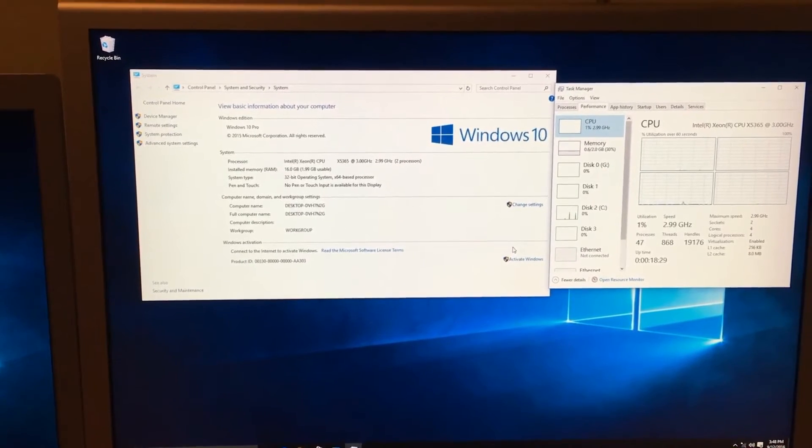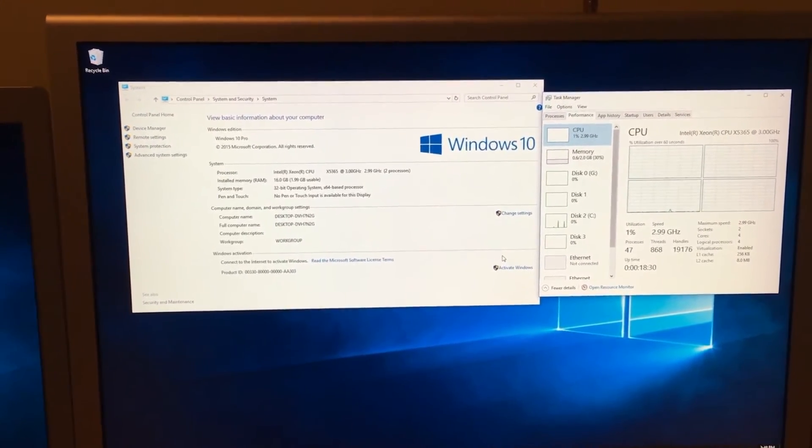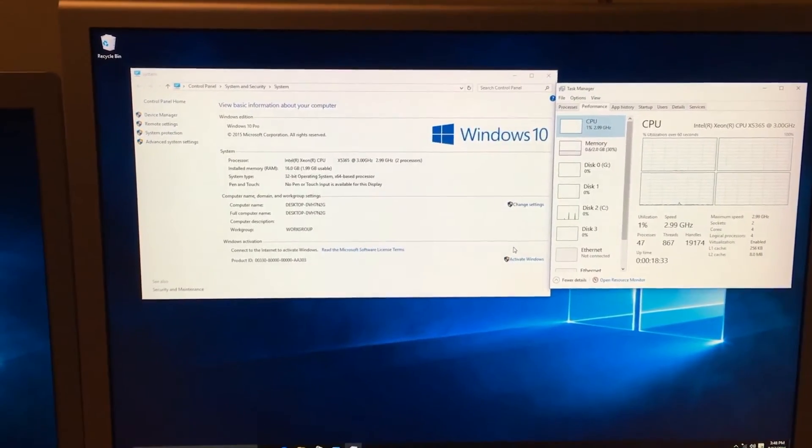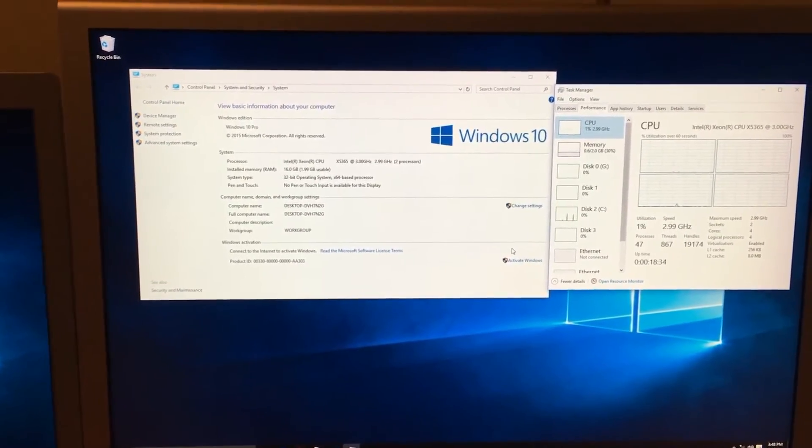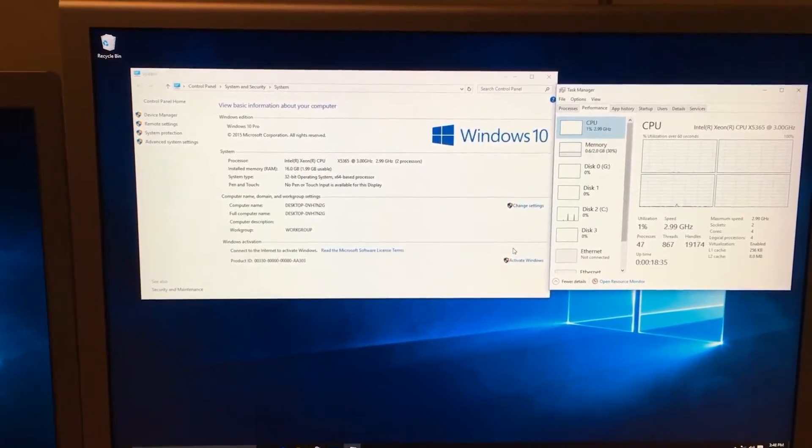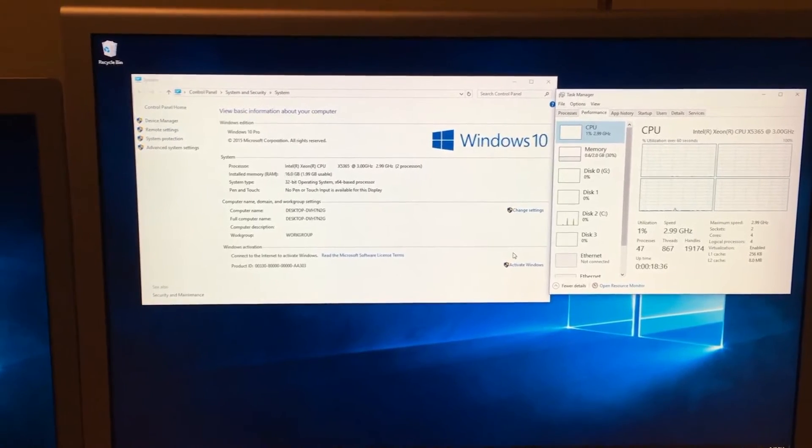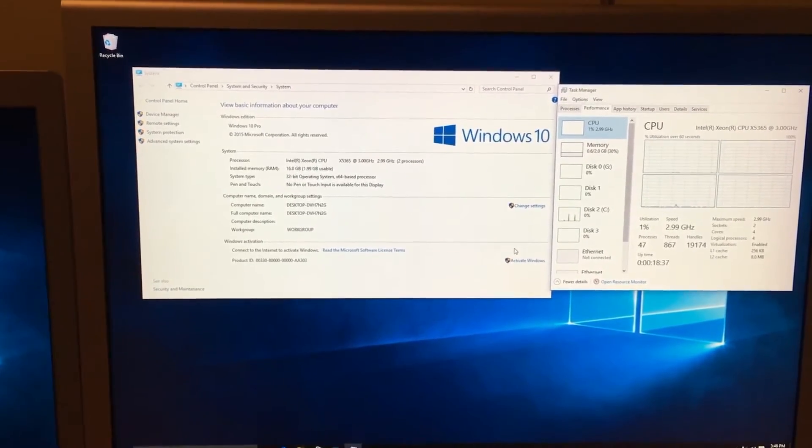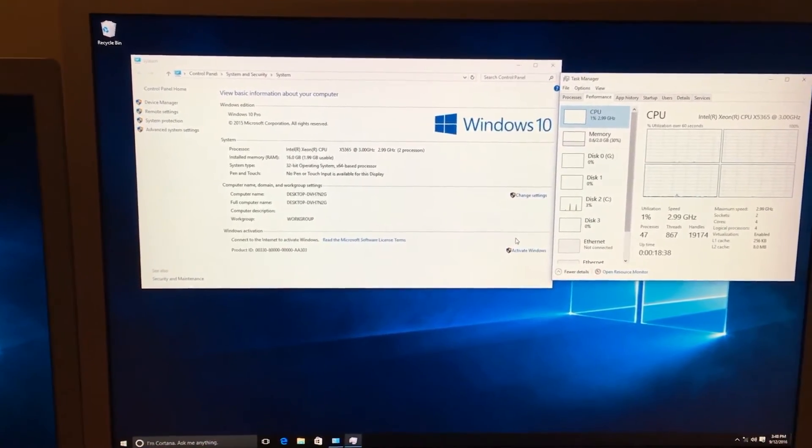So currently if you have a 32-bit PC you can run Windows 10 as long as your CPU meets the requirements.